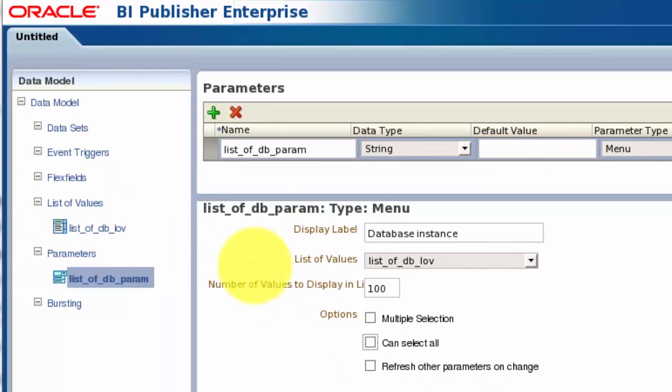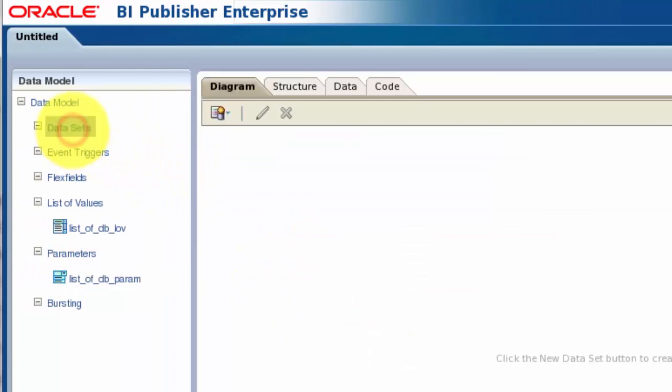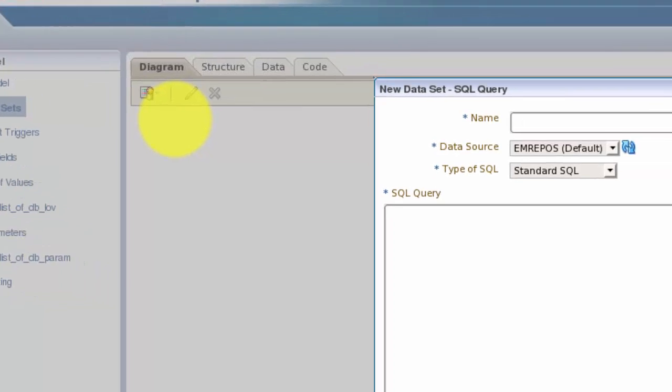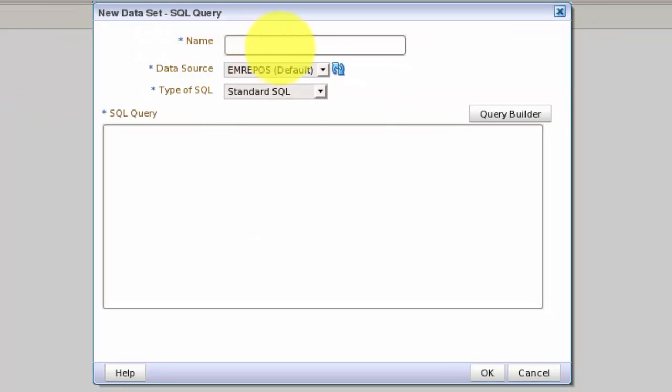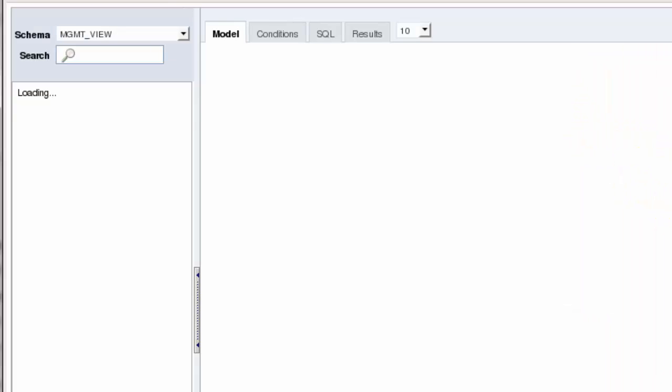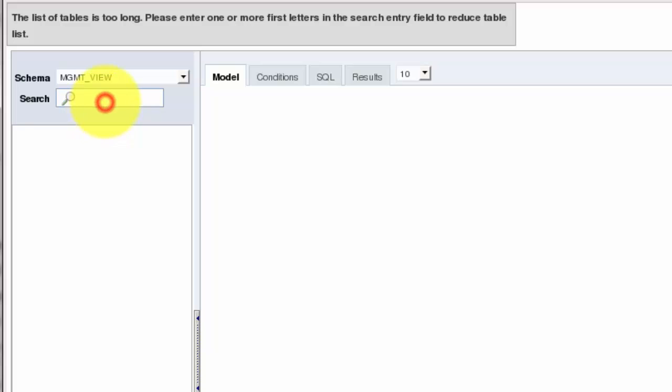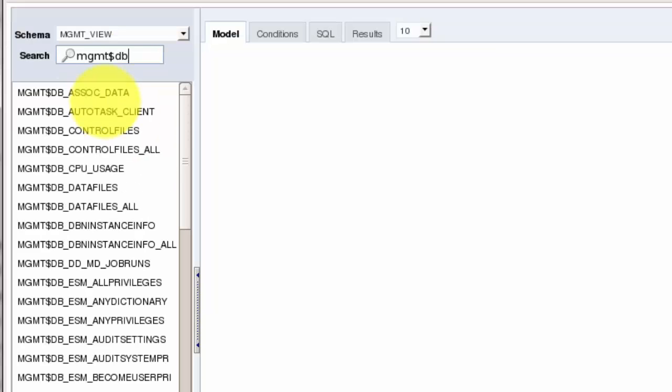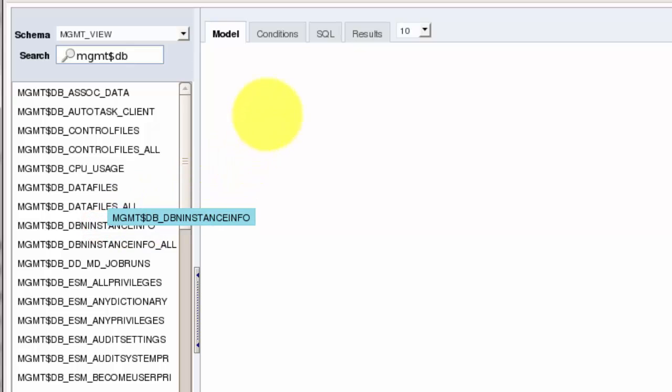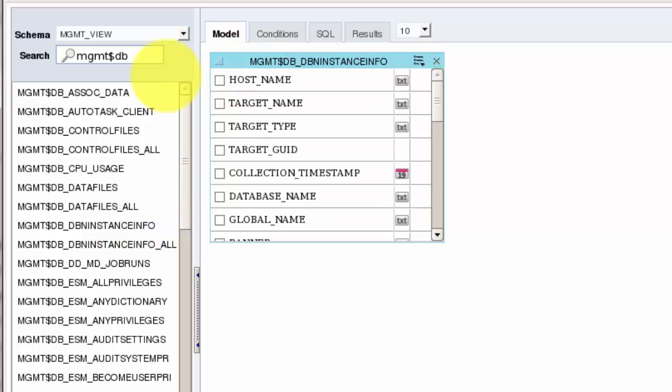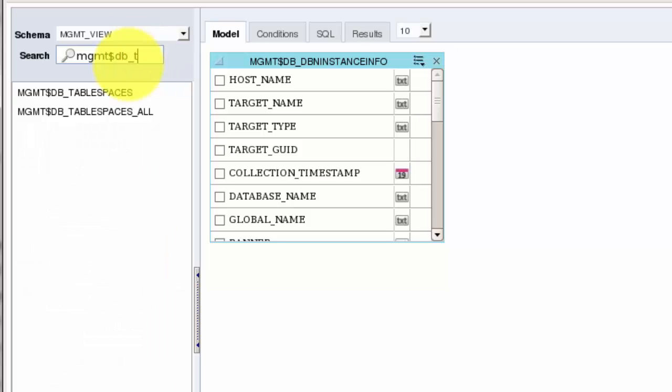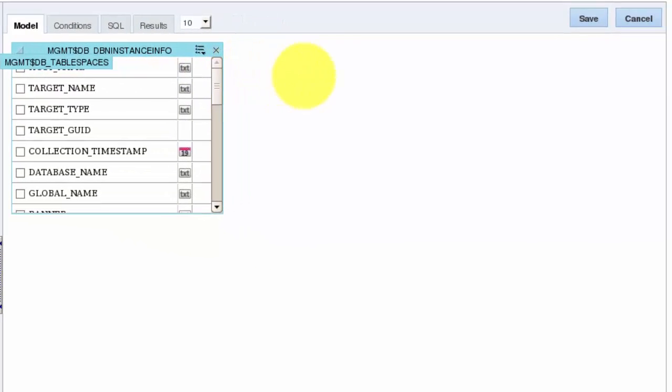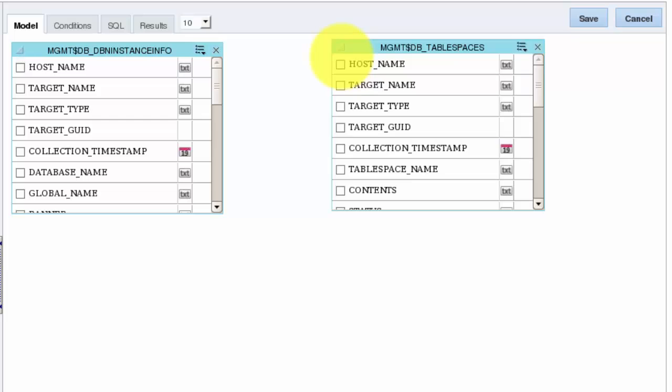As the final piece of our data model we create a data set for the tablespace data. This will be an SQL query using the EM Repos data source. We'll use the Query Builder and filter the object list. Then drag the objects we want to use onto the Builder pane. The Query Builder lets us join the two objects by selecting a column in the first object, then the second.